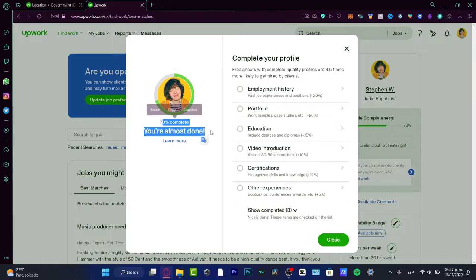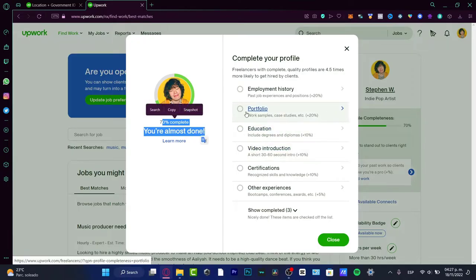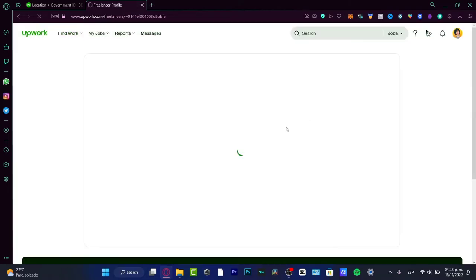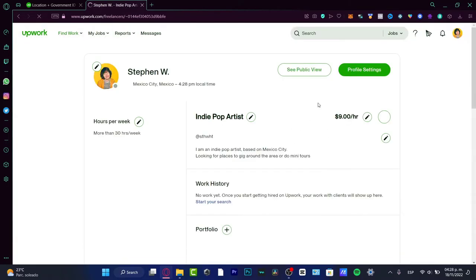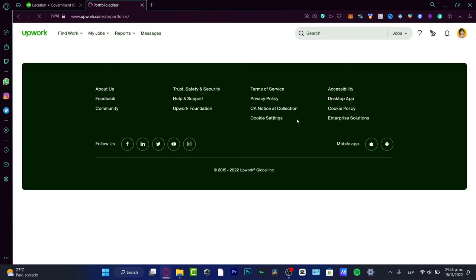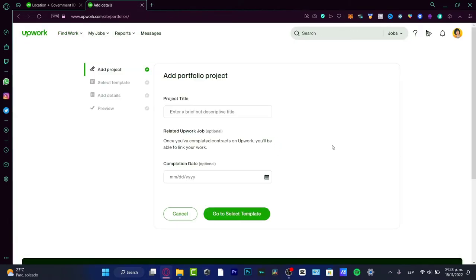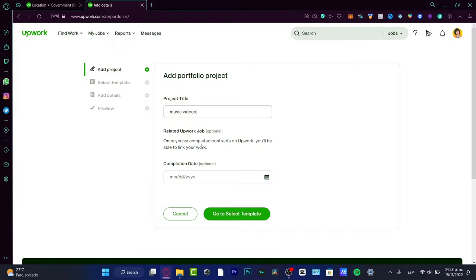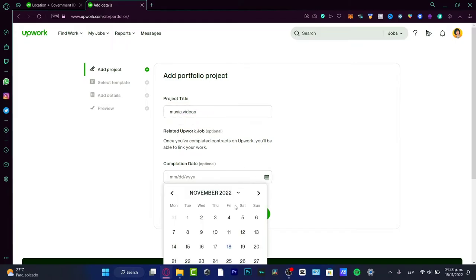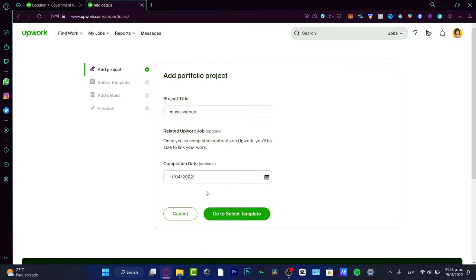Let's say I want to add a portfolio with work samples and case studies. It's going to redirect me to the portfolio section. Here's the portfolio. Let's say I have tracks from music, videos, something like that.